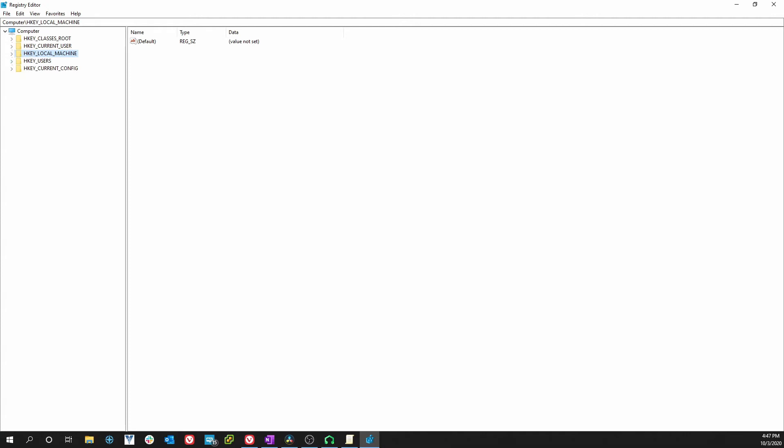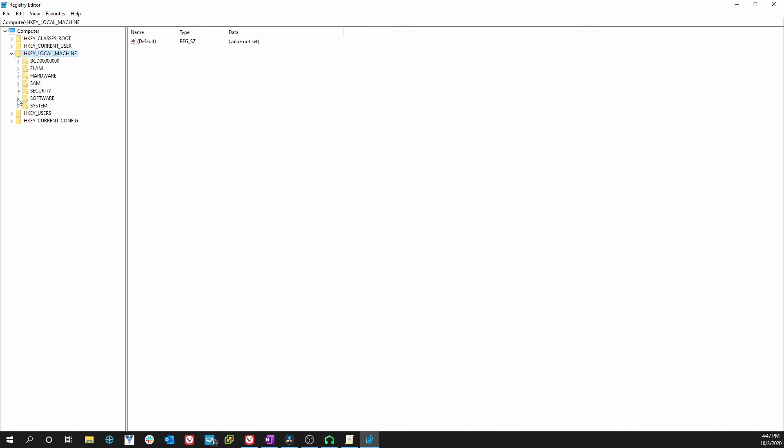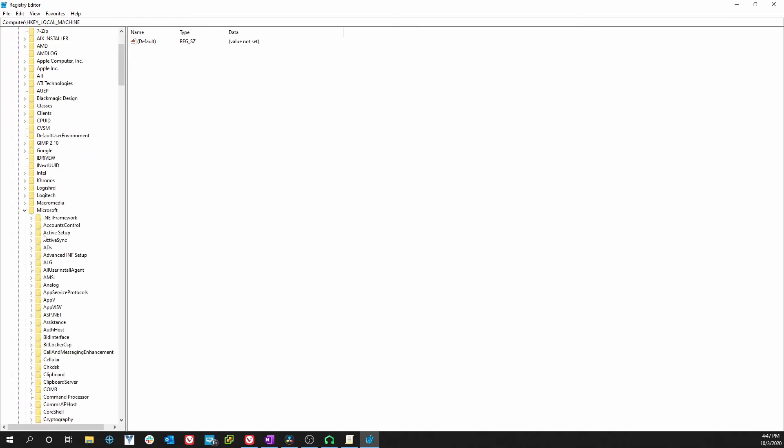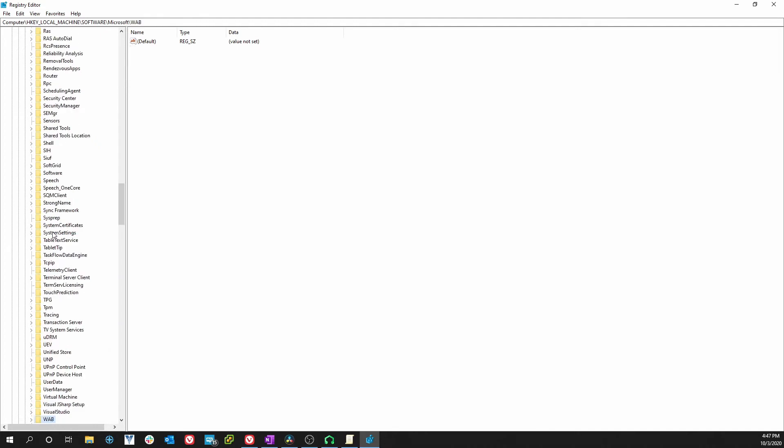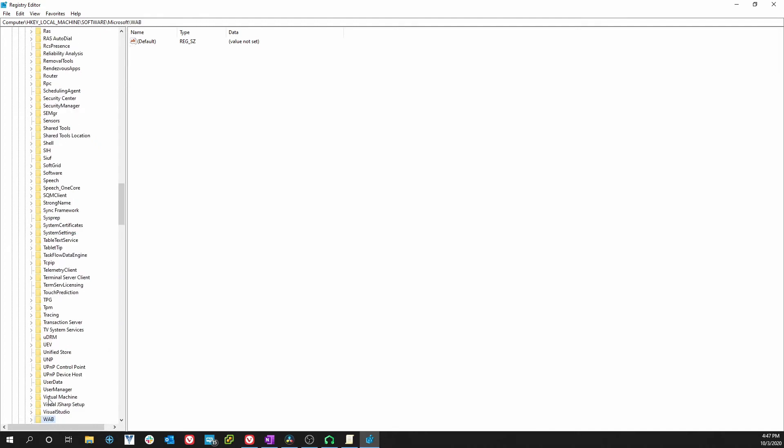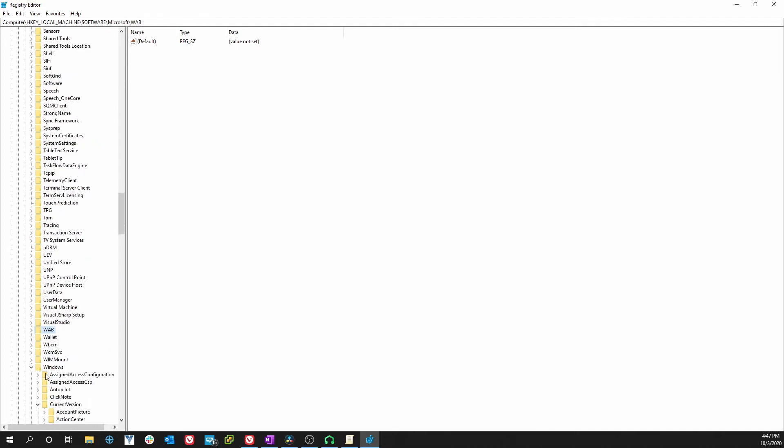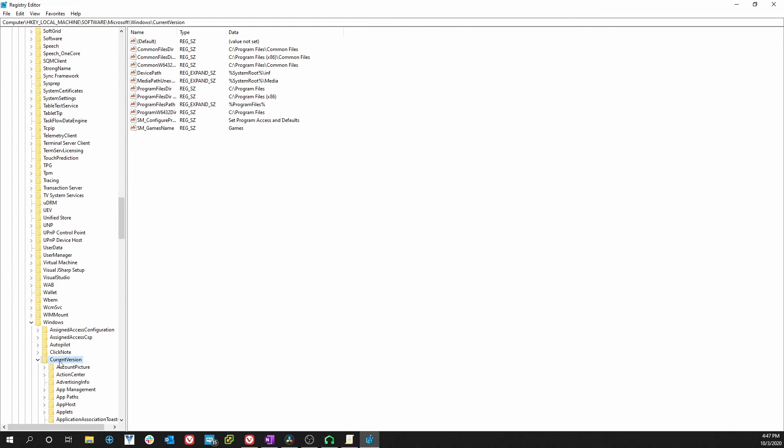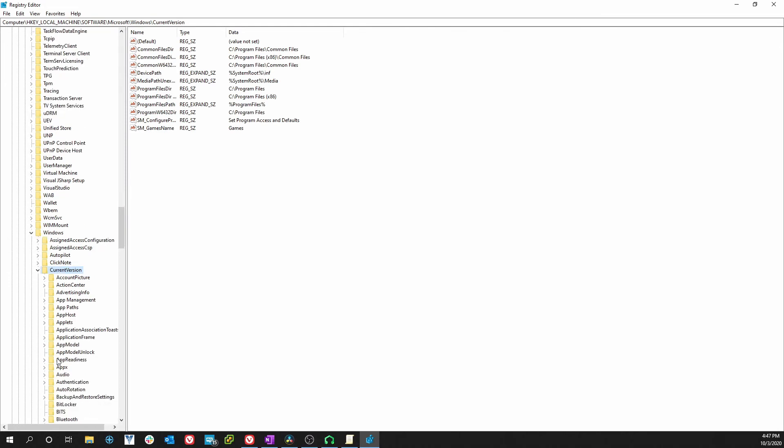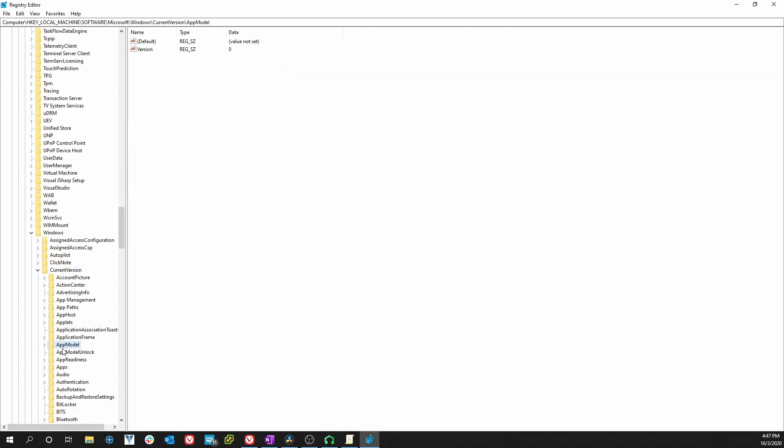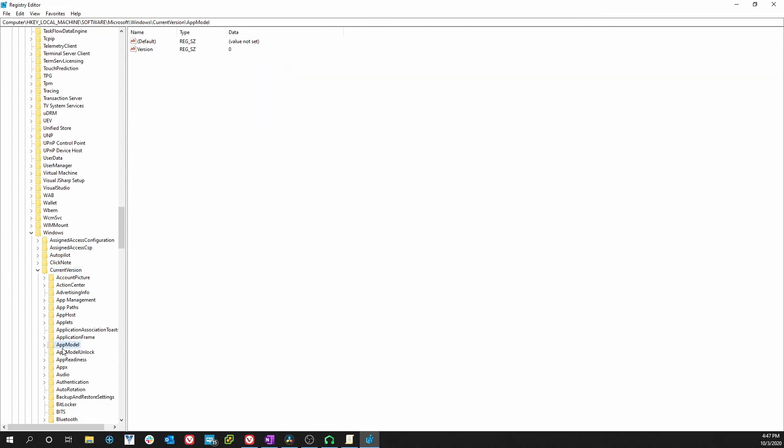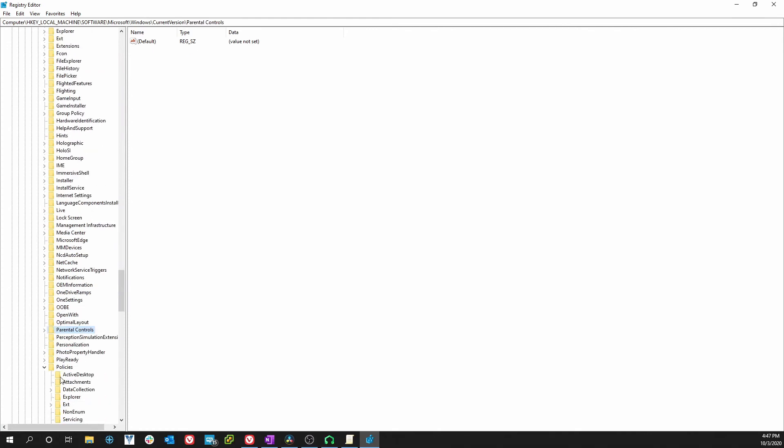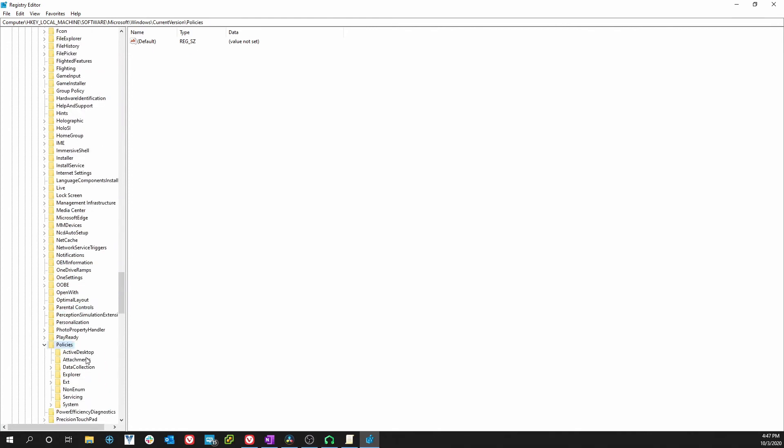The path starts at HKEY_LOCAL_MACHINE. It goes to Software, and it goes to Microsoft. From Microsoft we need to go to Windows, going down to Windows. After Windows you go to Current Version.